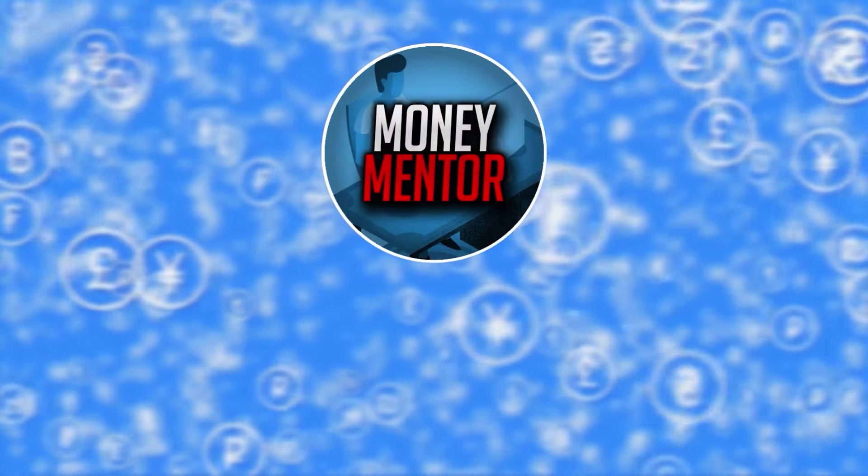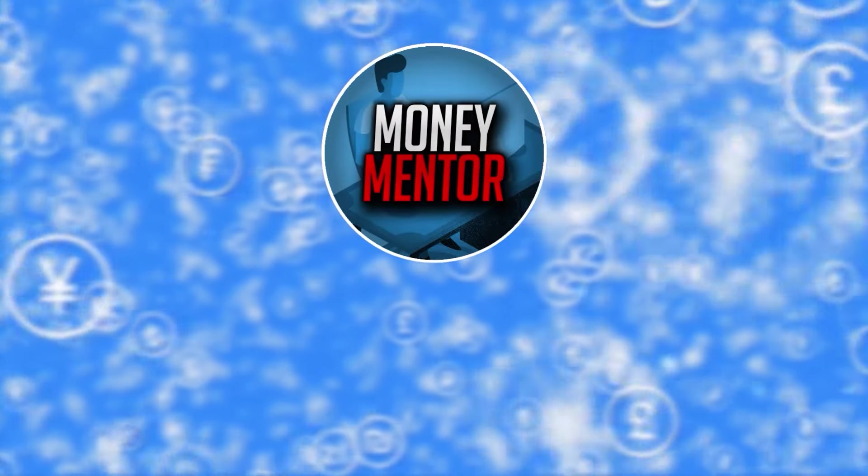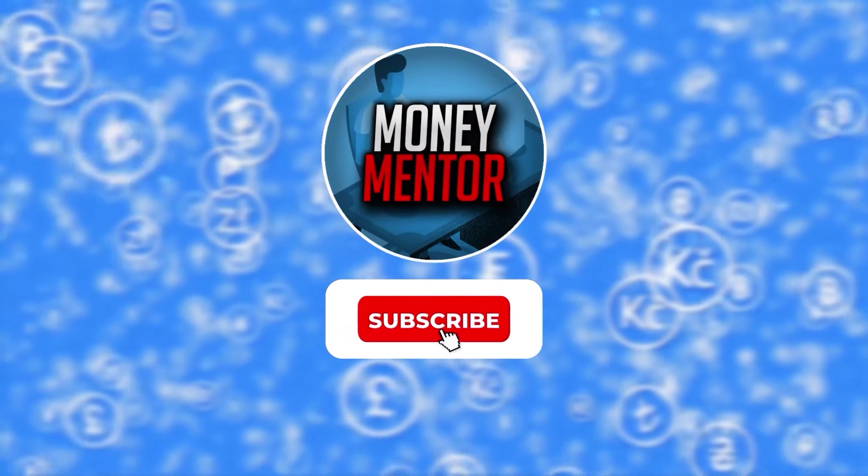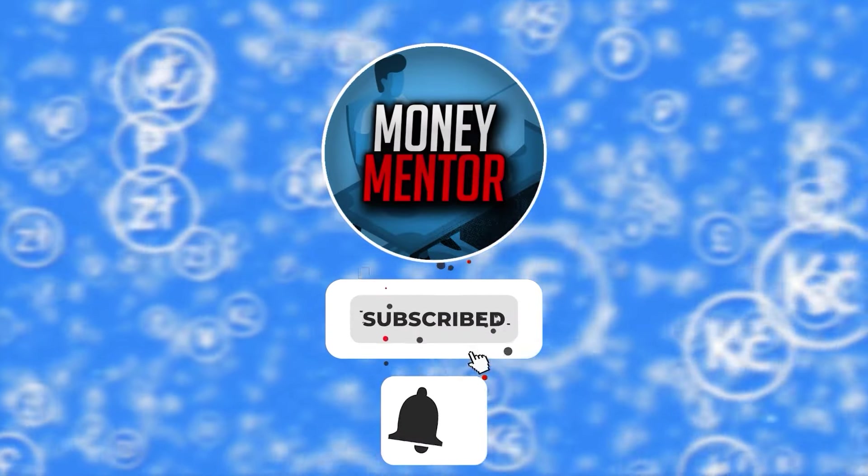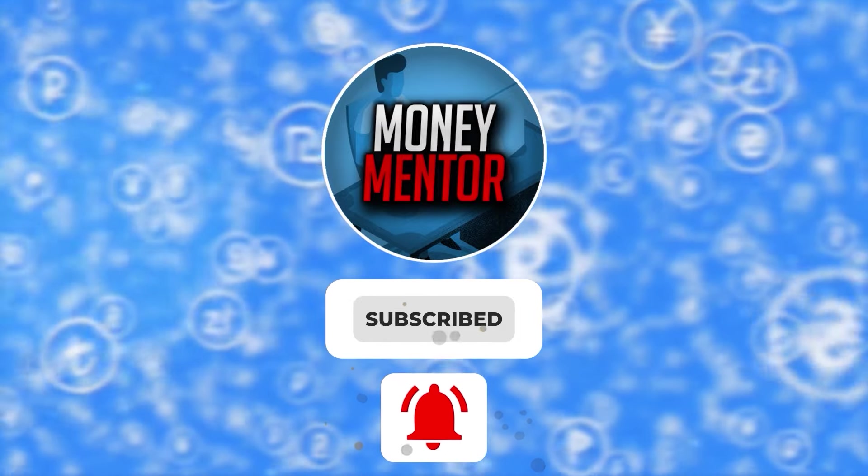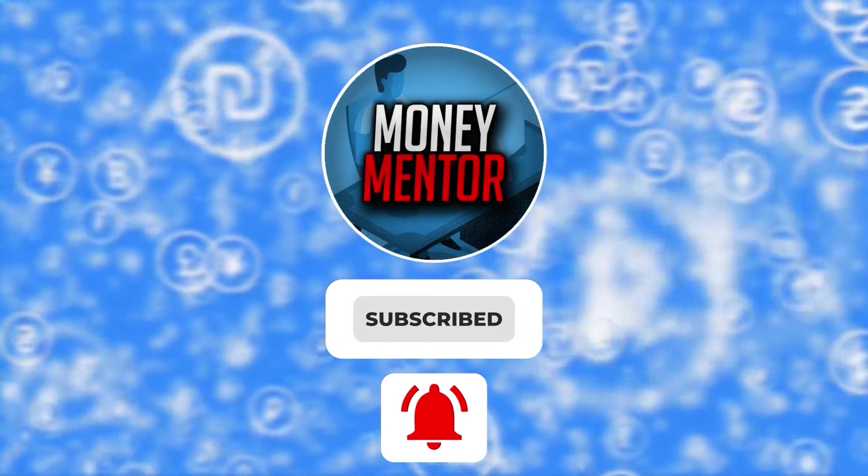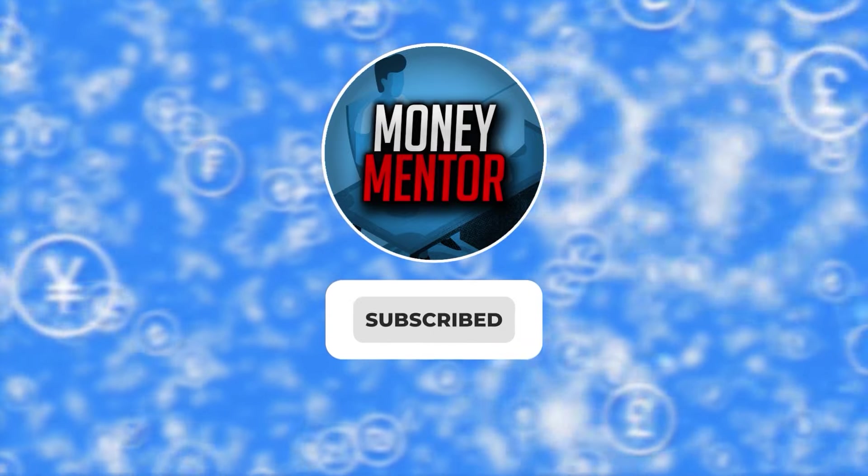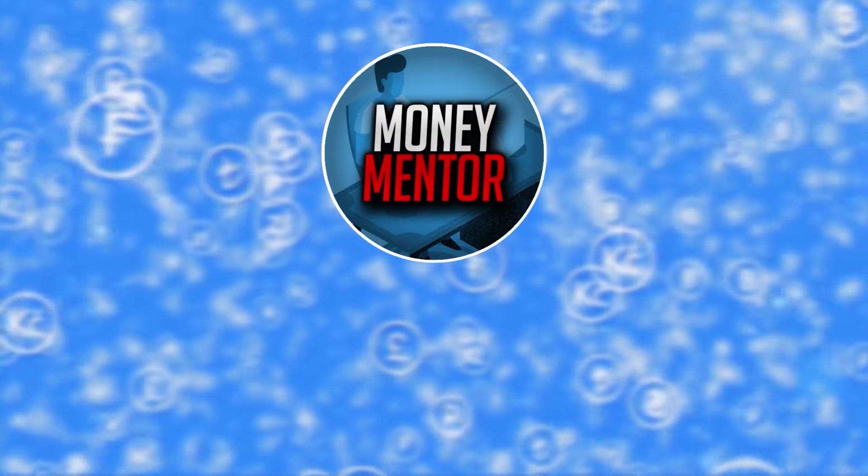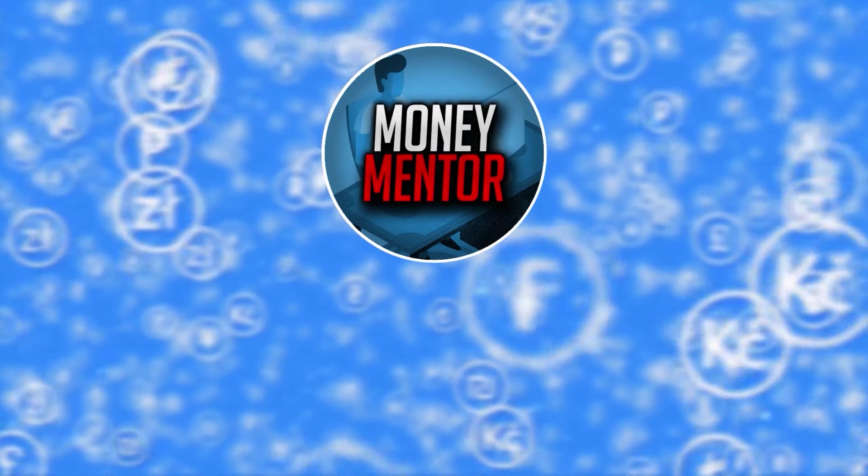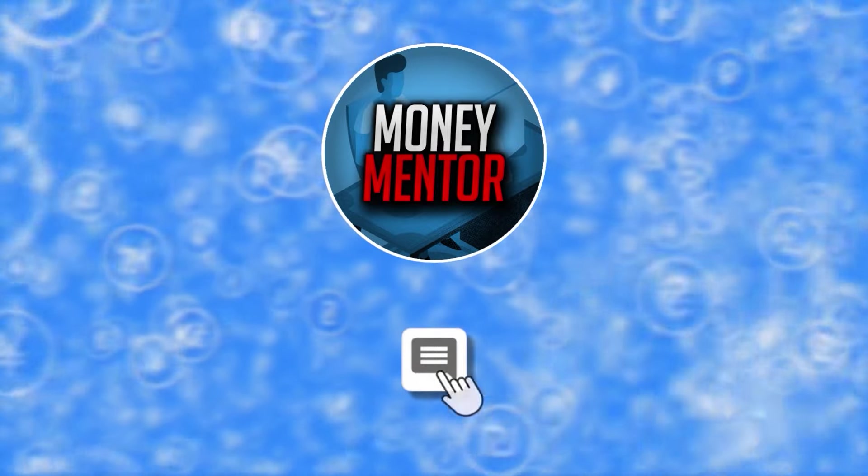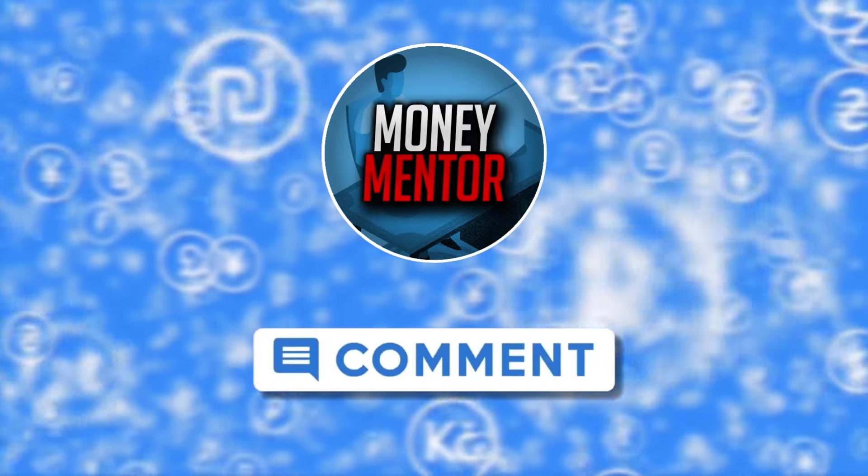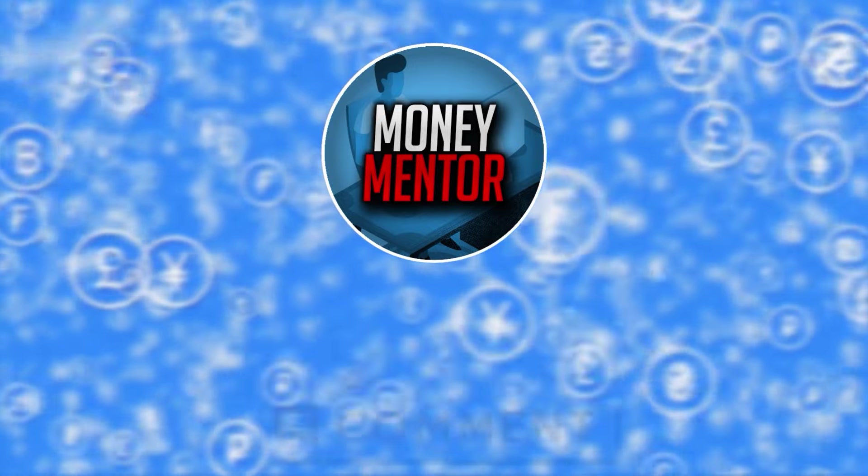If you want to stay updated on new online money-making methods, subscribe to our channel and hit that bell to get notified whenever we upload new videos. This channel is open to all opinions, so feel free to leave your thoughts and suggestions in the comments section below.